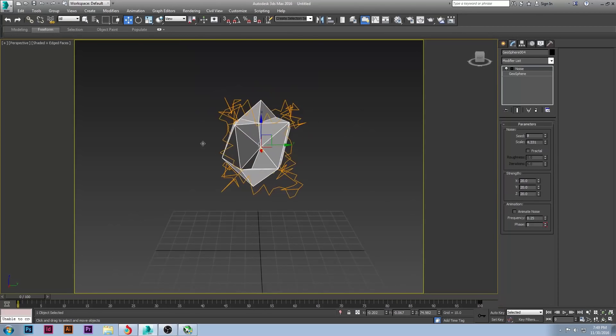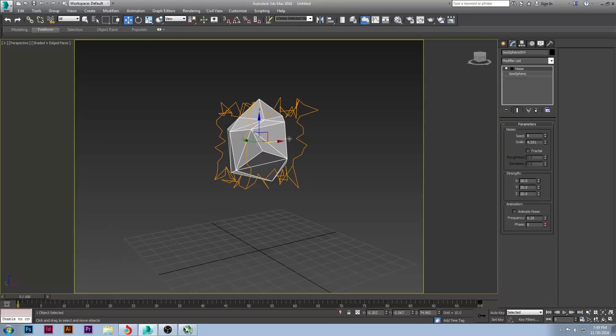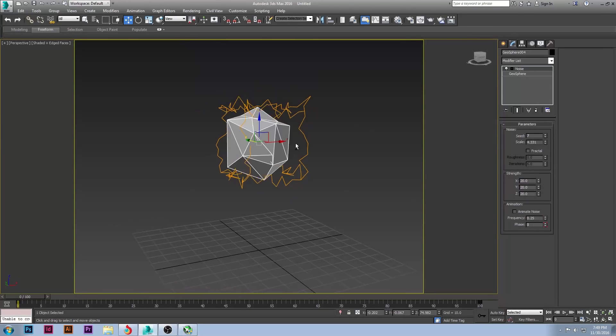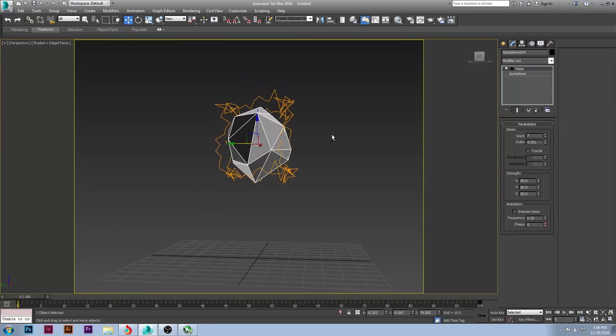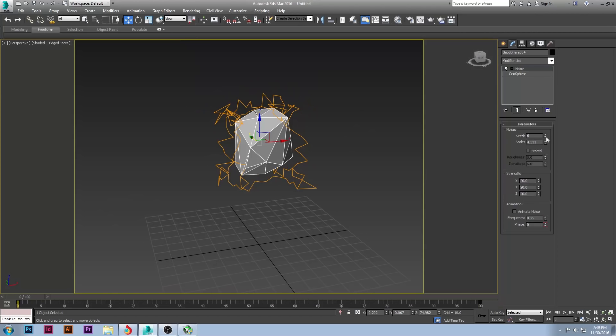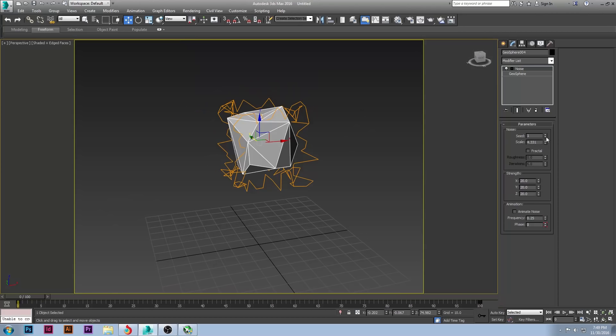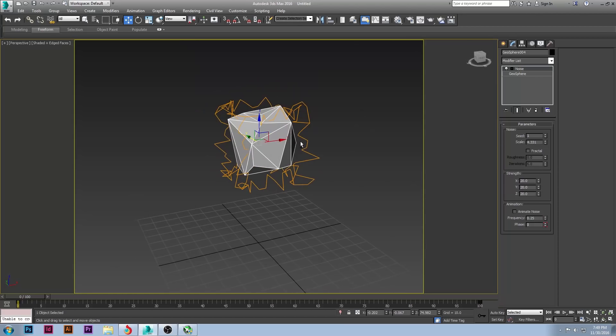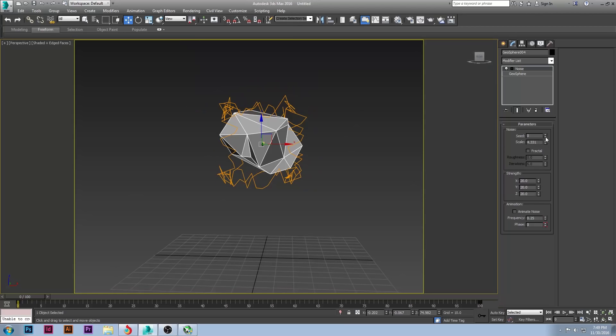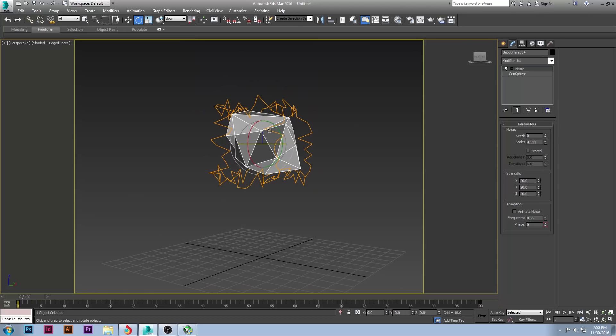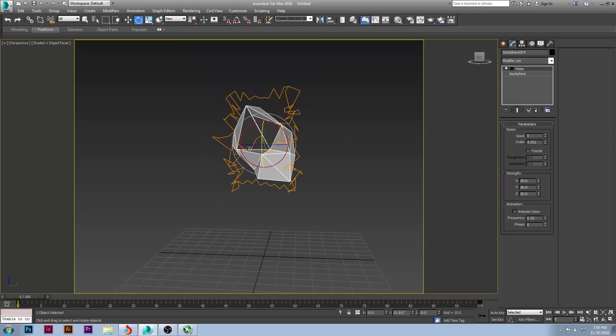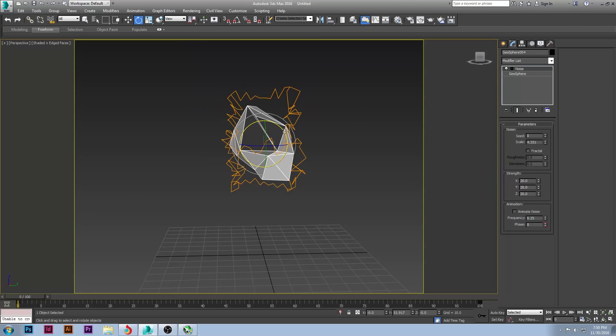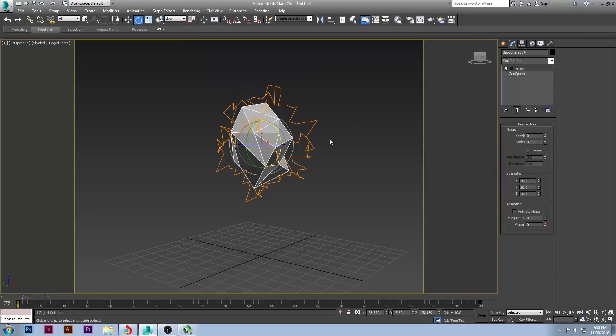Maybe, you know, I kind of like this one. Let's see what other seeds there are. I think this right here will work good for my needs. Let me see. Actually, let's go back one more. Yeah, I think this will do just fine.